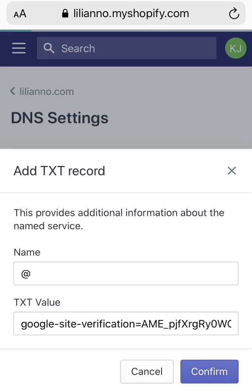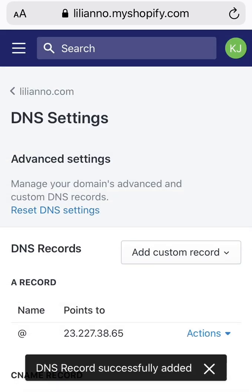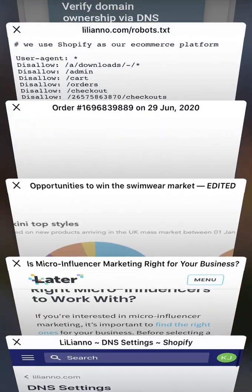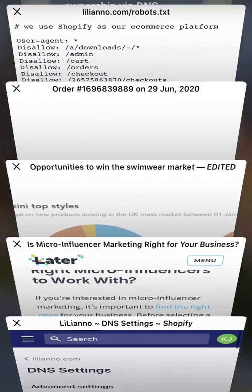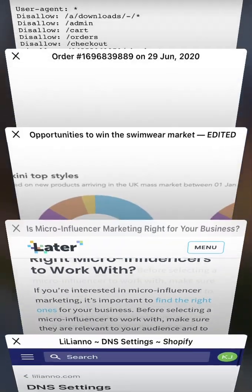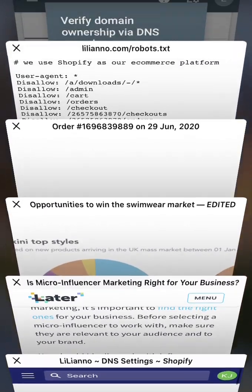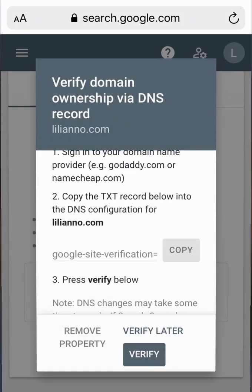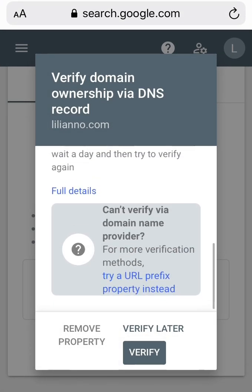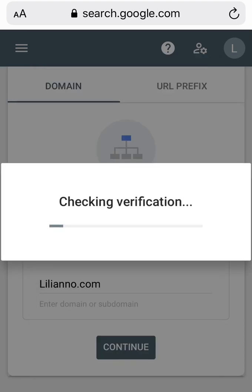Once you confirm, the TXT record is successfully added. Go back to Search Console. All you need to do now is give it some time — minimum 25 minutes. But in my case I verified it already, so I'll click Verify.